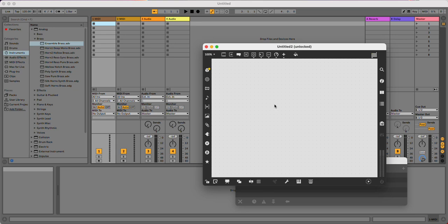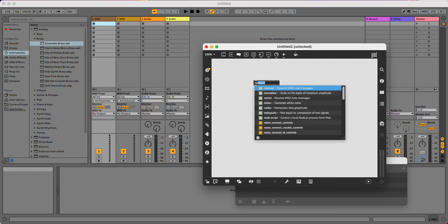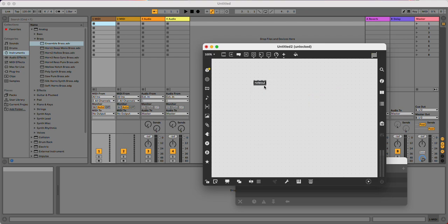This video is to show you how to create and how to send note out data from Max to Ableton.